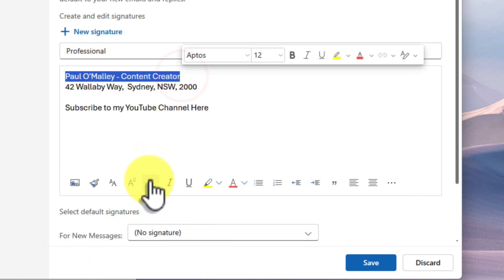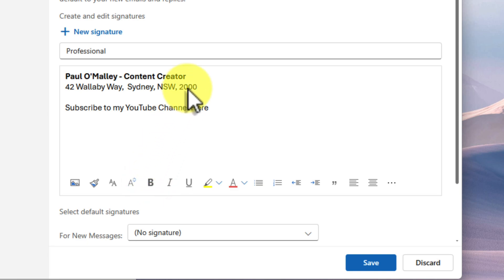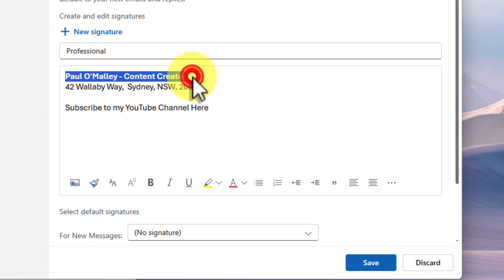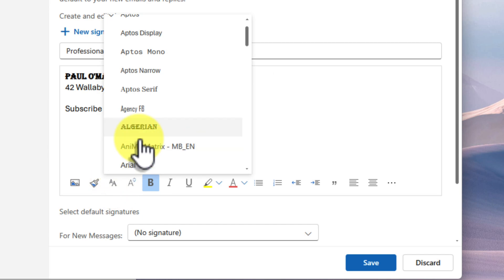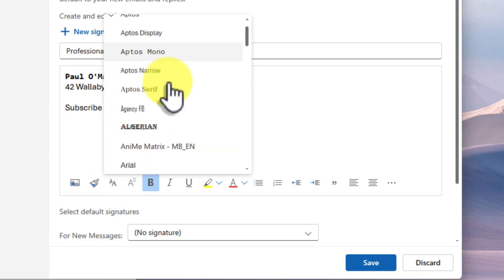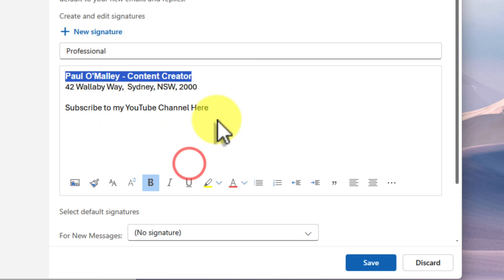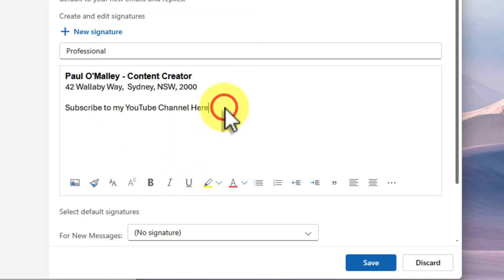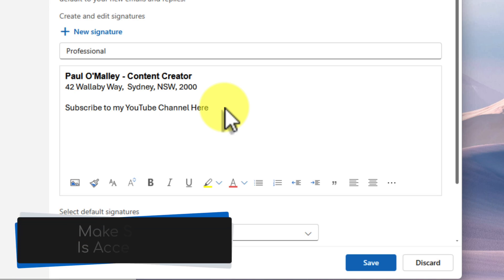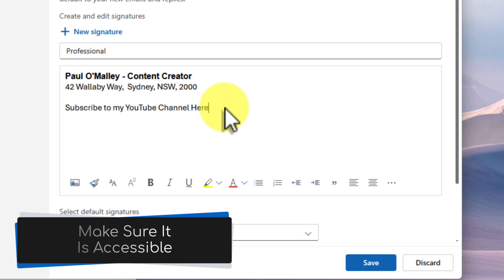You can use these formatting tools located down here to make your signature look really sharp. For example, I can make my name bold, I can change the font to something a little bit more stylish, and I can even add in a hyperlink to my website so that people can easily visit with a single click, which we'll get to in just a moment. Play around with these options and see what works best for you.